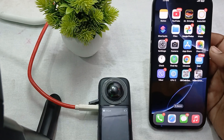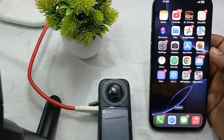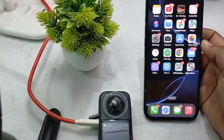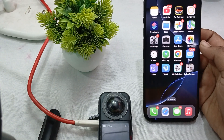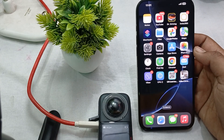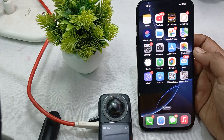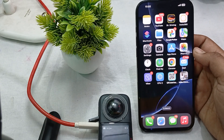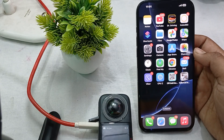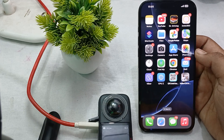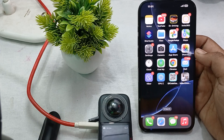Hi guys, welcome back to our YouTube channel. In this video we will see how to fix Insta360 X3 not connecting to the iPhone and not showing up on the iPhone. If you're facing such issues that your Insta360 is not connecting to the iPhone, follow these steps.